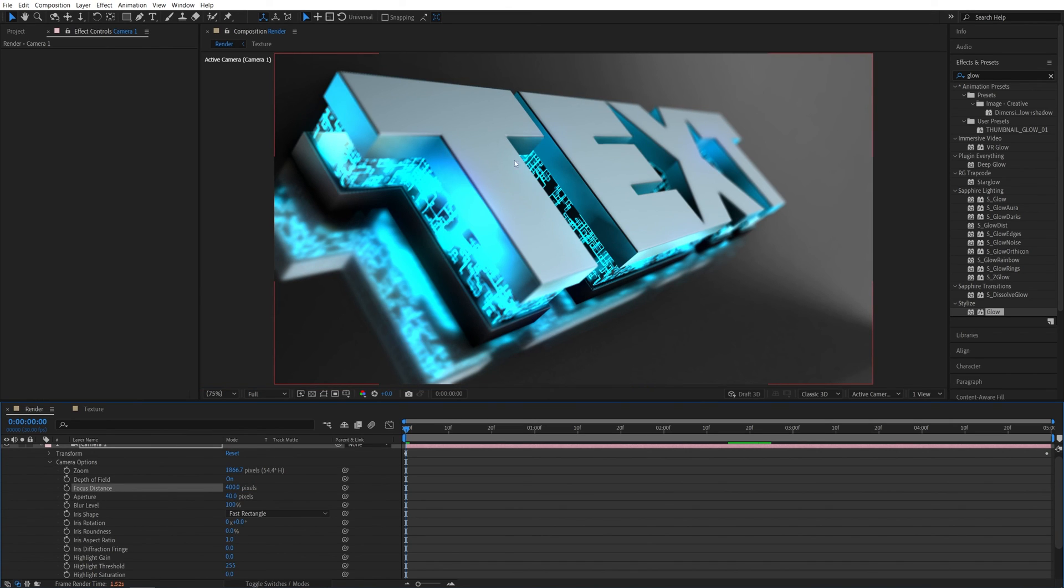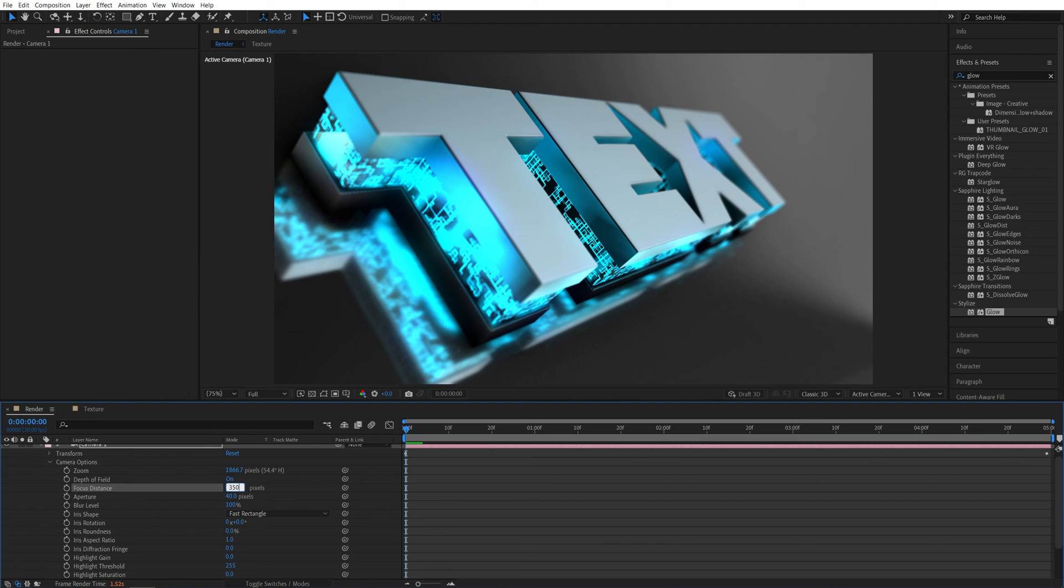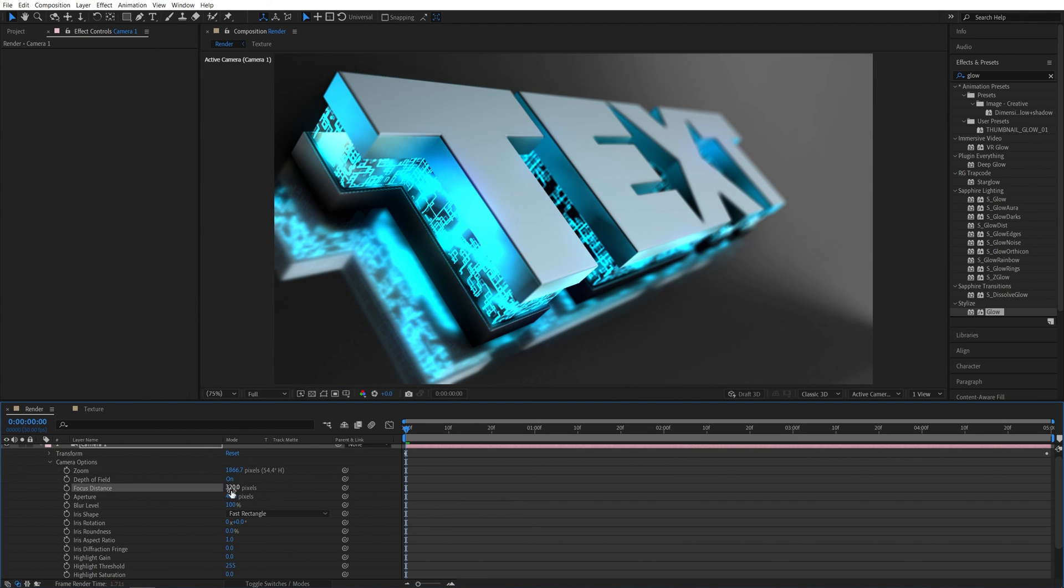You can see that it focuses in the area between the letter T and E. I wanted to focus on the letter T. So let me drop this to 350. That is still a bit off. So maybe 320. So that looks very good that we're focusing on the letter T and the rest is nicely out of focus.